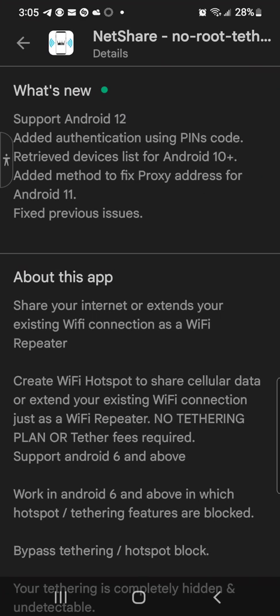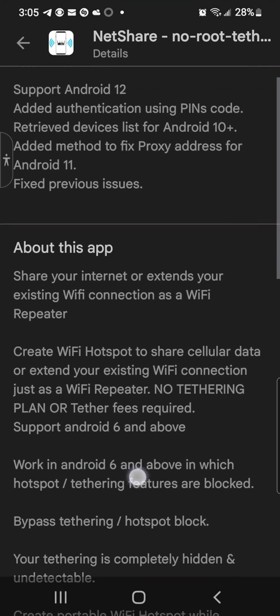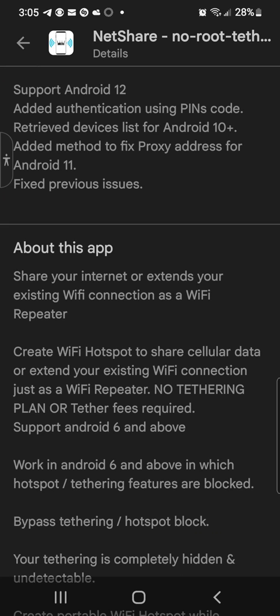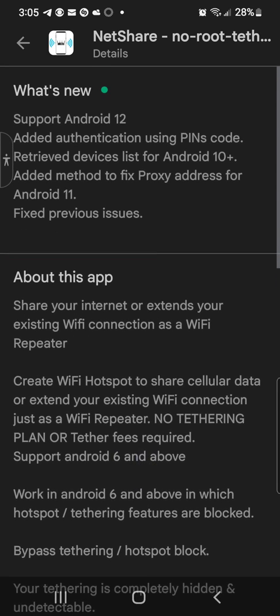Create Wi-Fi hotspot to share cellular data or extend your existing Wi-Fi connection just as a Wi-Fi repeater. No tethering plan or tether fees required. Here you go, so you can unlock your mobile connection, your speeds with these applications.